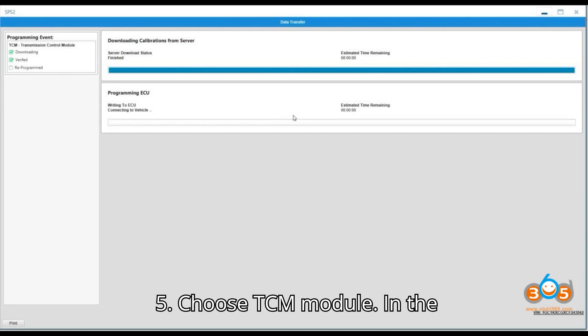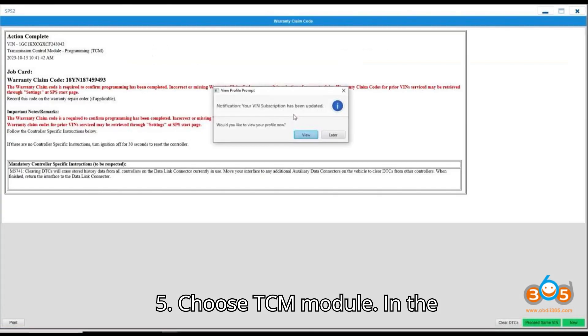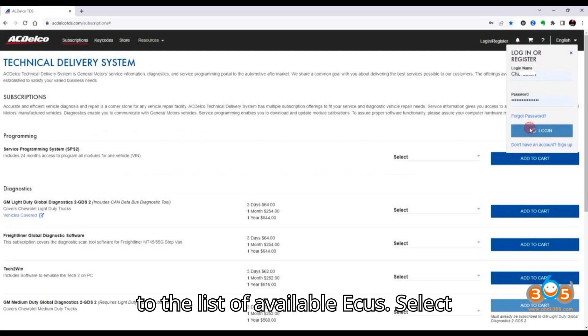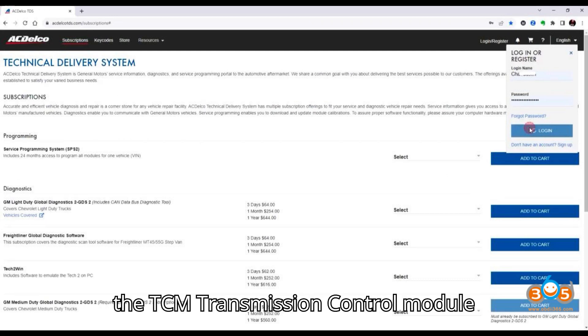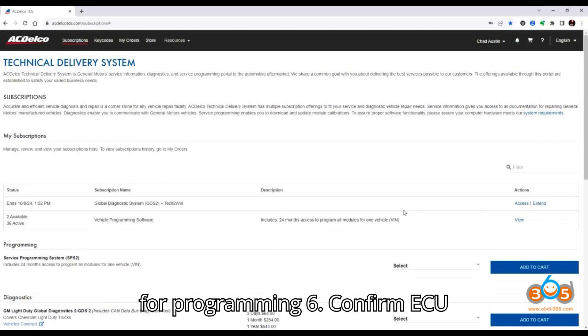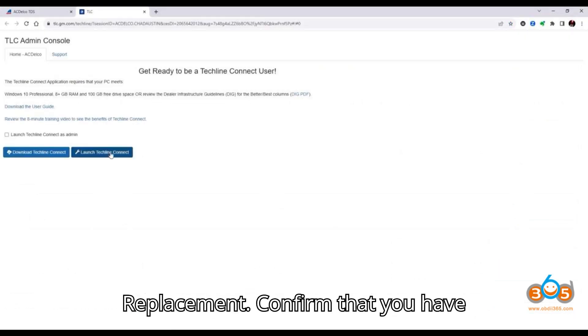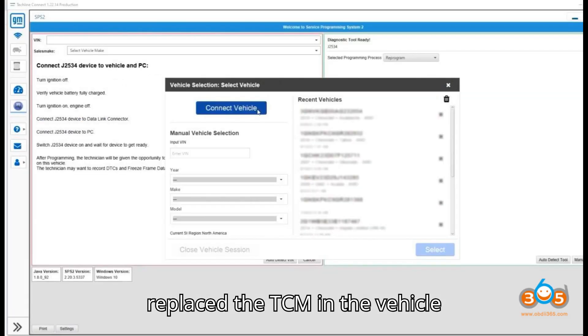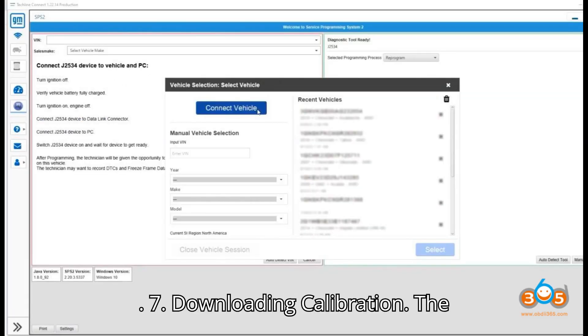5. Choose TCM module. In the TechLineConnect application, navigate to the list of available ECUs. Select the TCM, Transmission Control module, for programming. 6. Confirm ECU Replacement. Confirm that you have replaced the TCM in the vehicle.